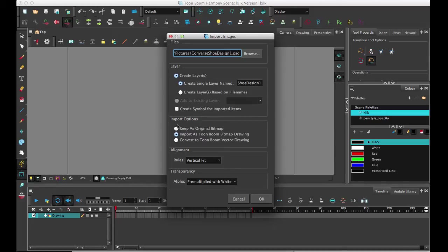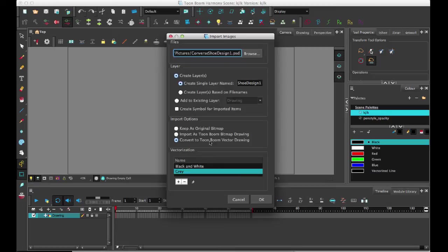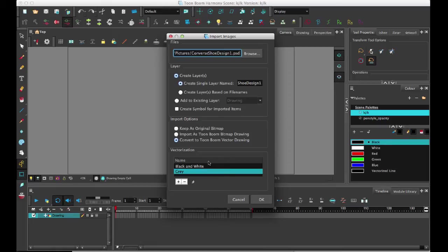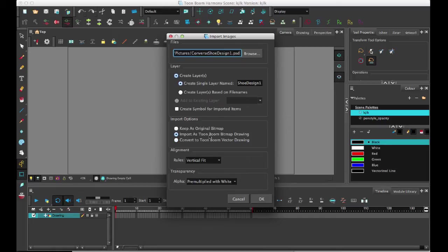Whereas if you try and plan on doing your edits outside, then you want to keep it as original. The last option is to convert it into a Toon Boom vector drawing, which is the same as what we had before where you have the vectorization options. We have removed the color vectorization option from here because we expect that most people, instead of wanting to use color vectorization, will choose to keep it as a Toon Boom bitmap drawing. So that's what we're going to do here.